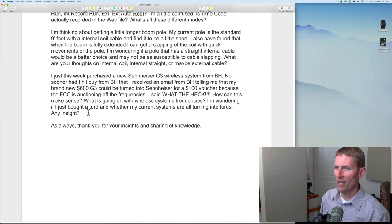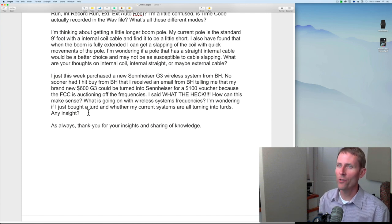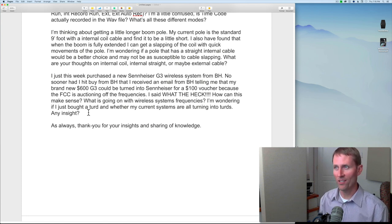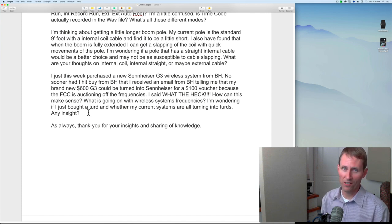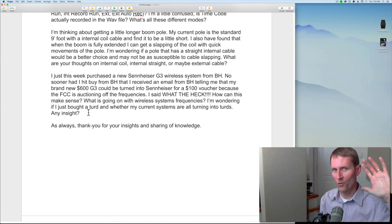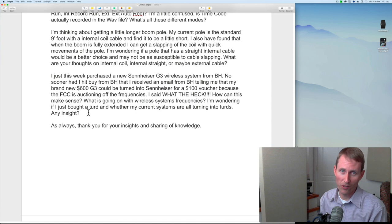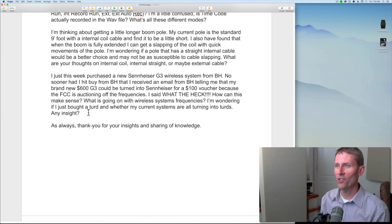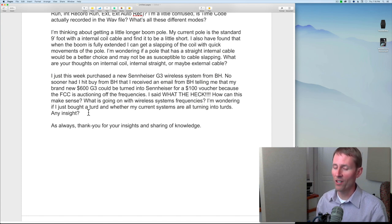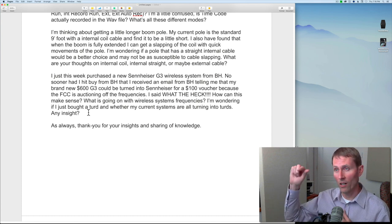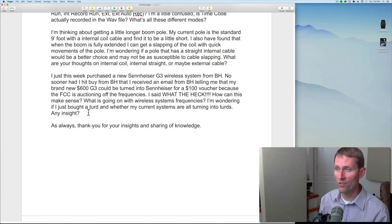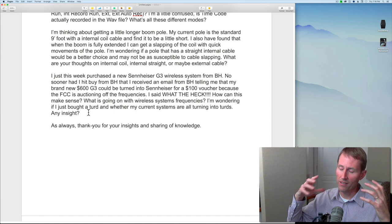Greg's final question: 'I just purchased a Sennheiser G3 wireless system from B&H. No sooner had I hit buy than I received an email from B&H telling me that my brand new $600 G3 could be returned to Sennheiser for a $100 voucher because the FCC is auctioning off the frequencies that this wireless system uses. What is going on with wireless system frequencies? I'm wondering if I just bought a turd and whether my current systems are all turning into turds.' Yes — get that thing returned to B&H ASAP.